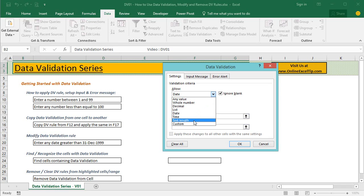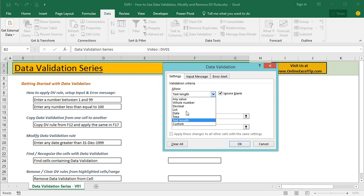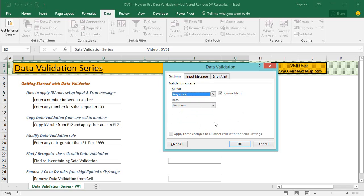Then the next rule type, text length, confirms how many number of characters or digits are allowed in a cell. For instance, you can ask for any name with minimum of 4 characters and maximum of 20 characters by applying this rule. The seventh and the last rule, custom, allows you to write any function or custom formula to validate user input.